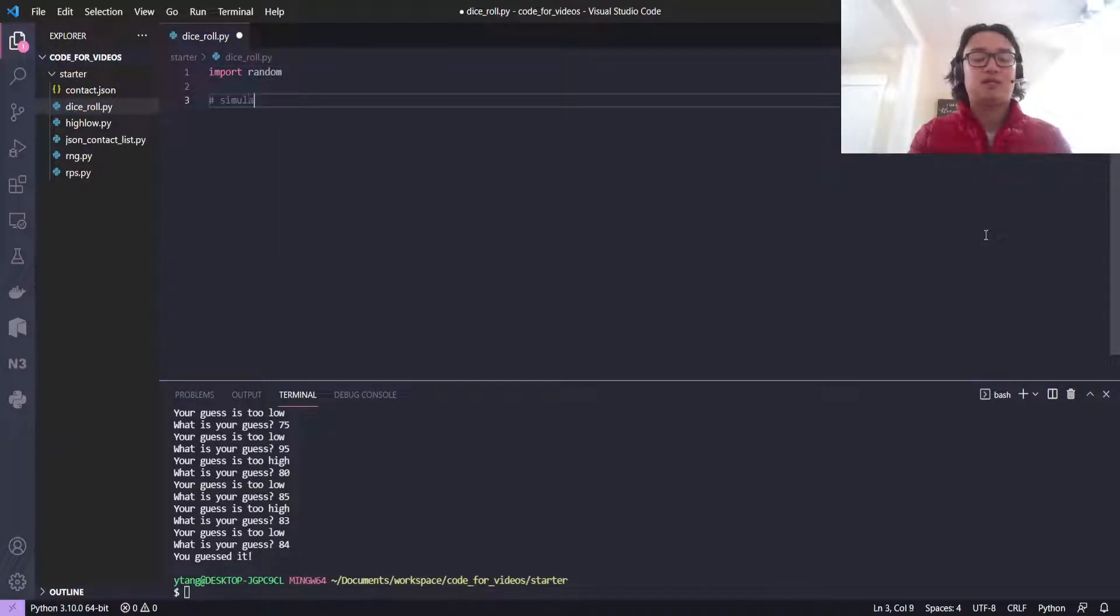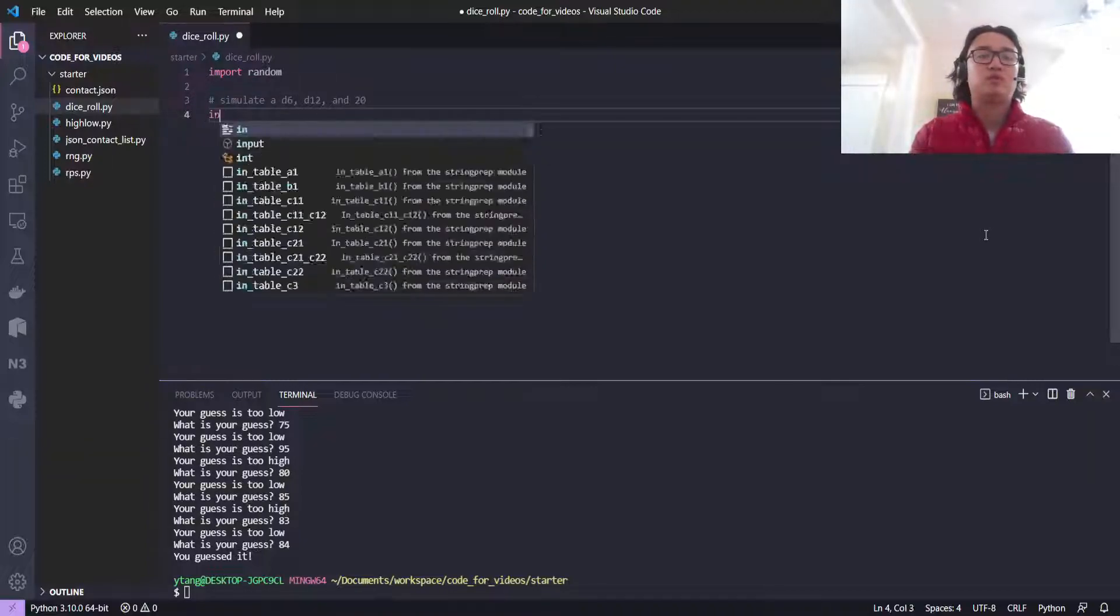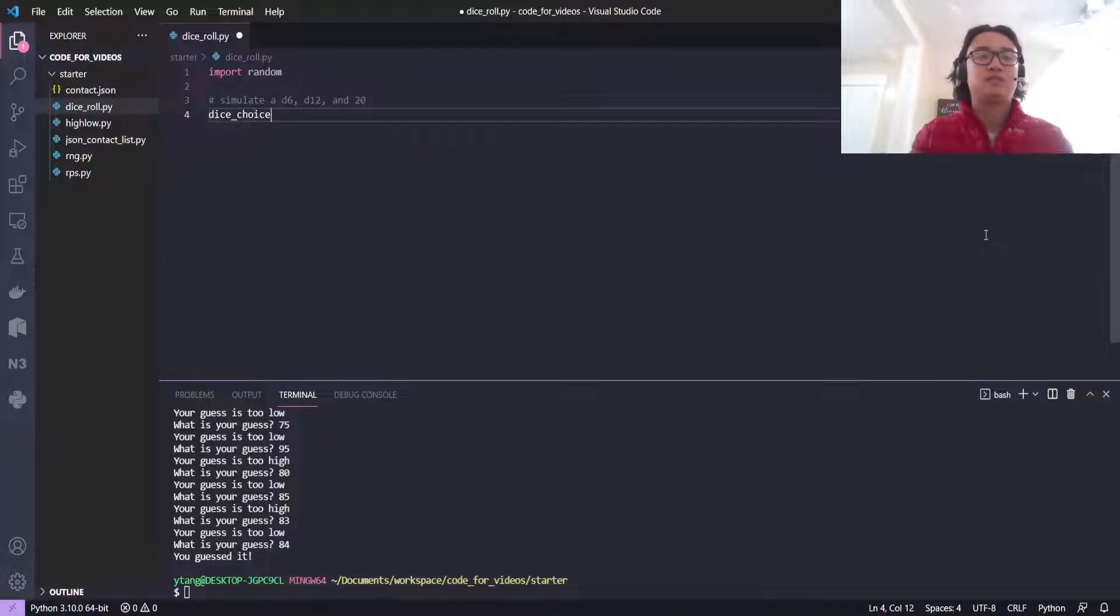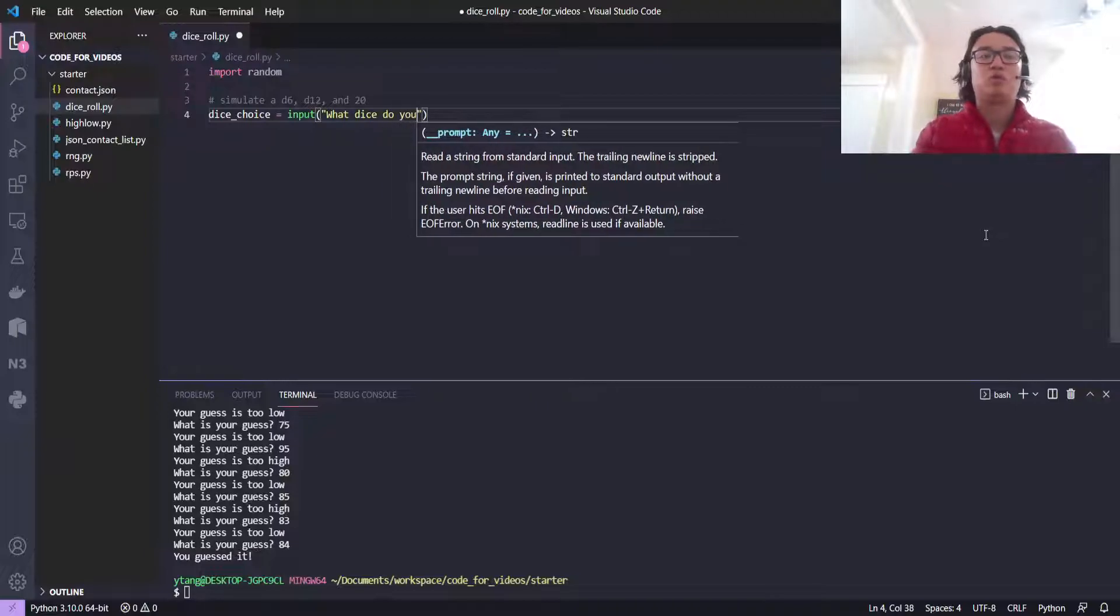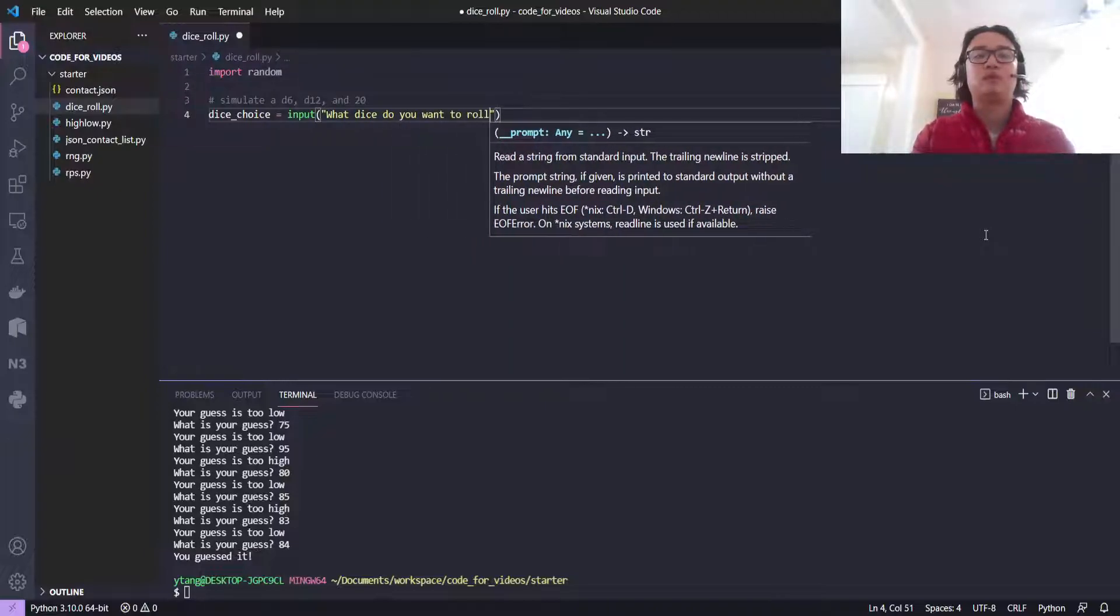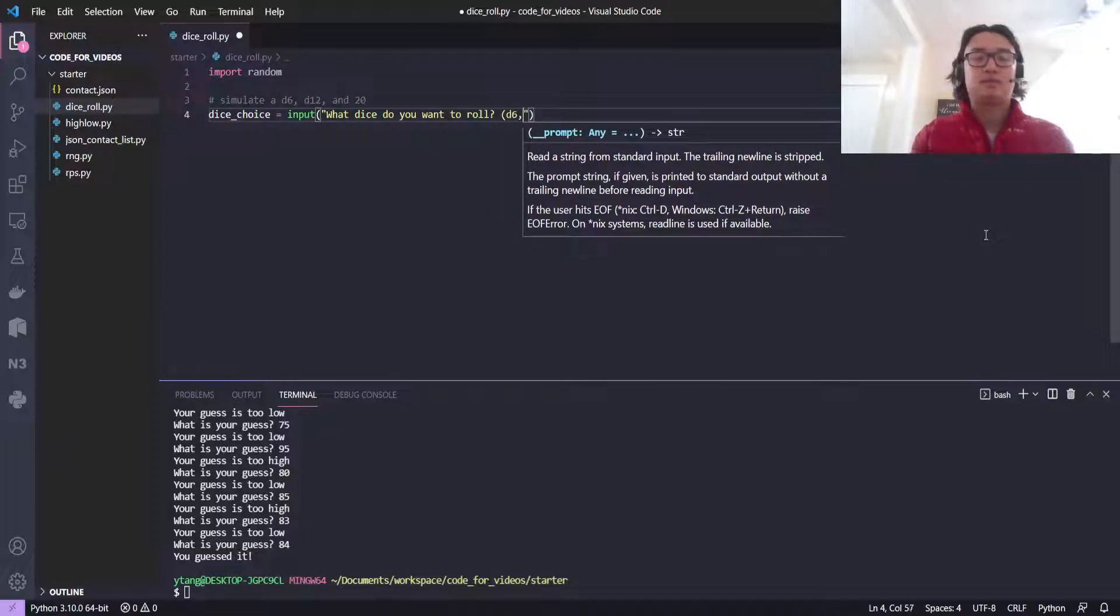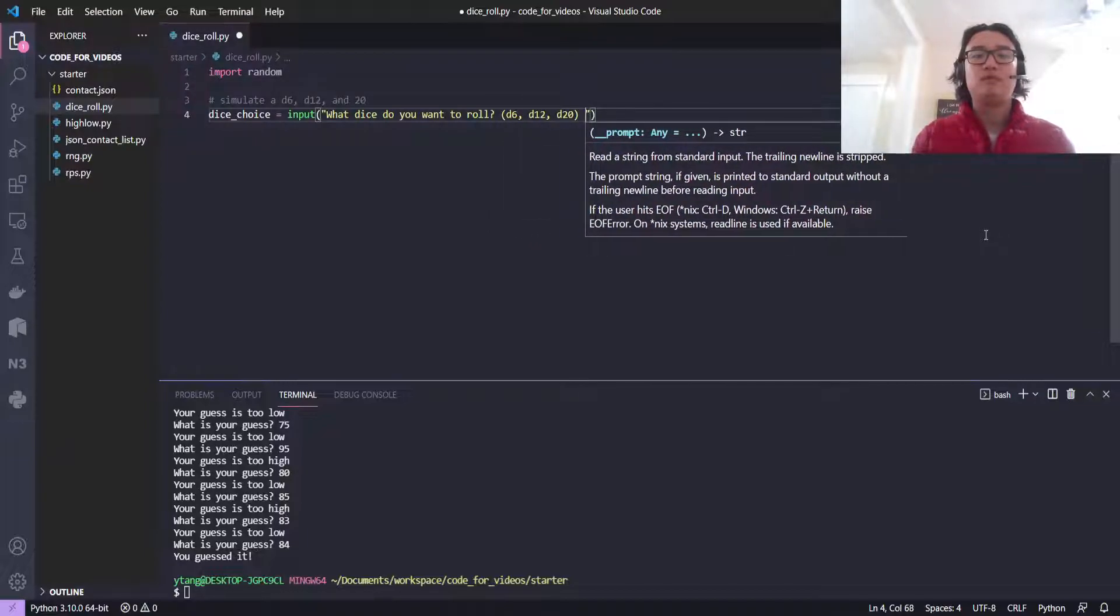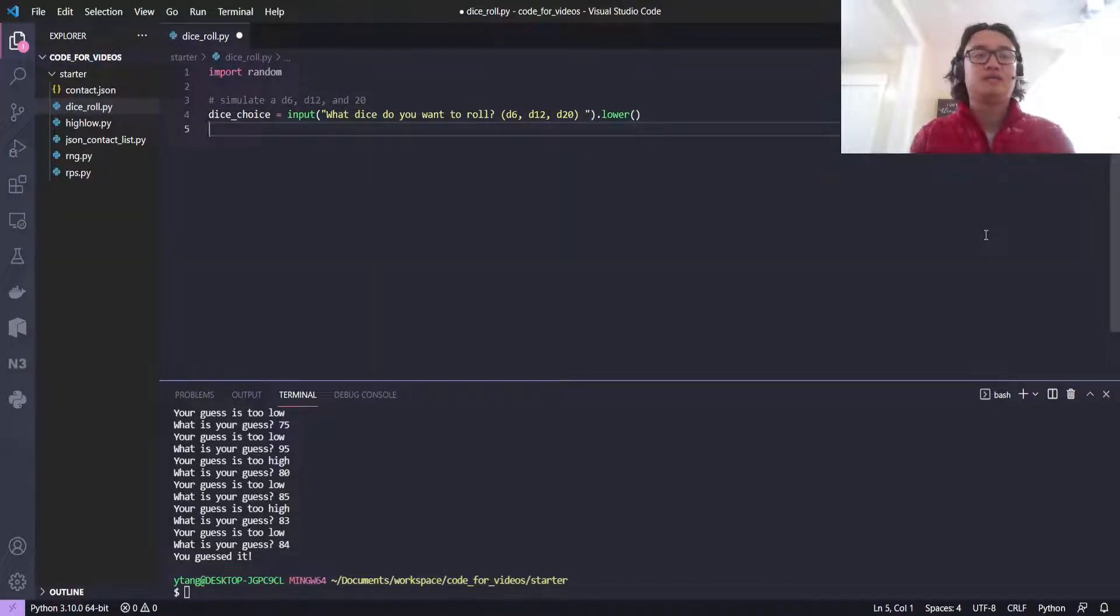So we're just going to simulate a d6, d12, and d20. Basically what we're going to do is we're going to get a dice choice as input. What dice do you want to roll: d6, d12, d20? And we'll put a .lower just to turn this into lowercase.